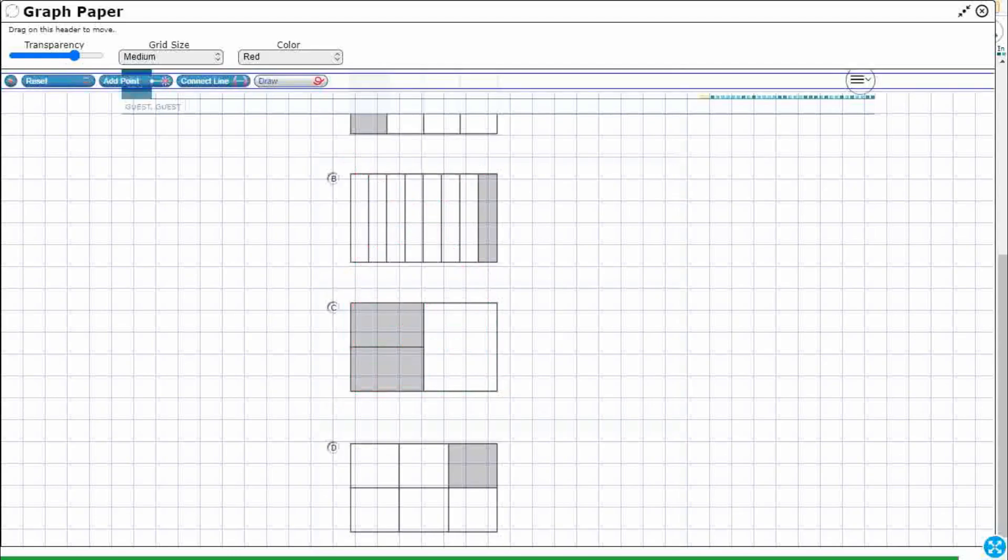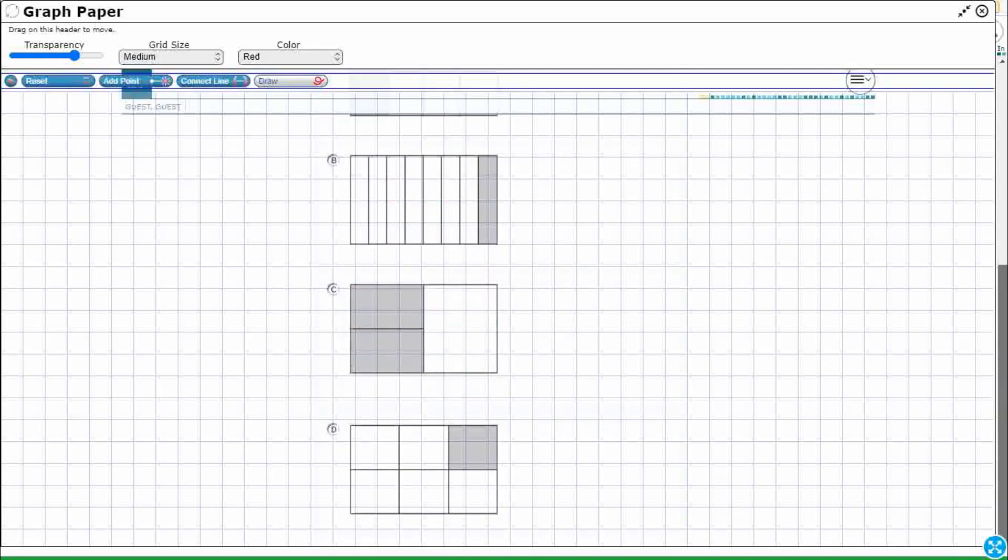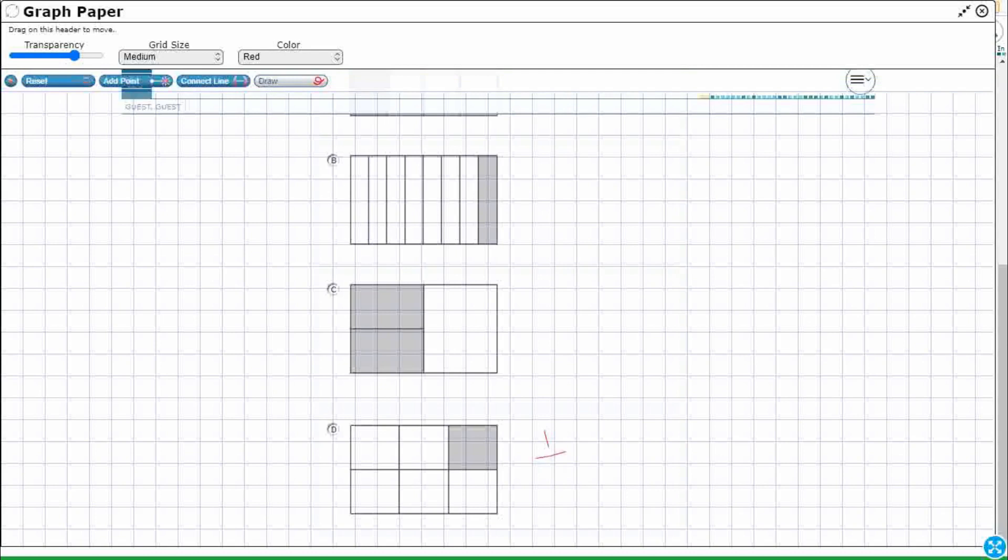Let's check out D. Okay, D does look like a fraction, because it has equal size pieces. But once again, look at my numerator and my denominator. It is a unit fraction. There is one piece out of six, and it cannot equal one-fourth.